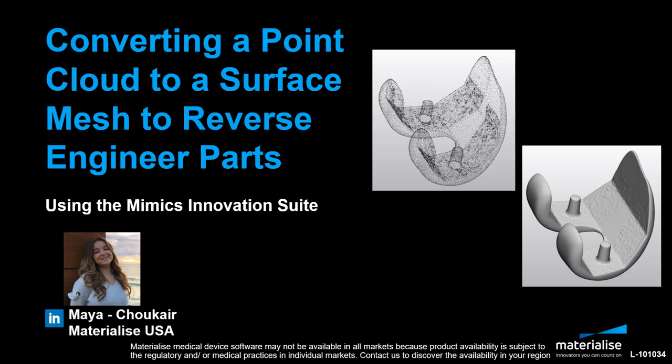In 3MATIC, we can take that point cloud, reduce the scatter or noise in the point cloud and create a surface mesh that you can then manipulate, analyze or export as a CAD file.